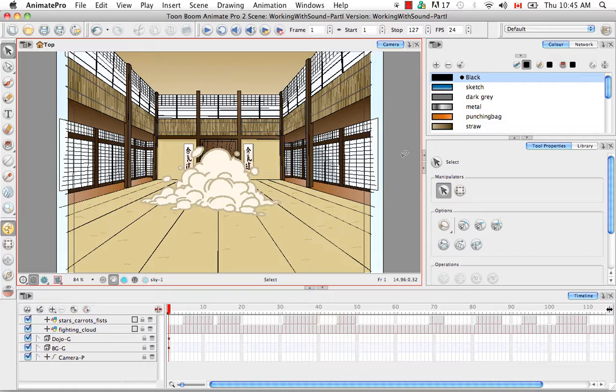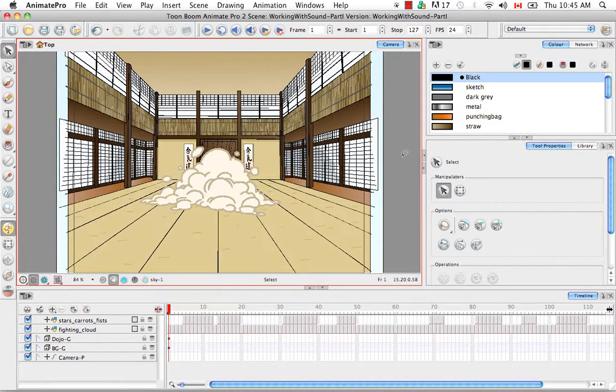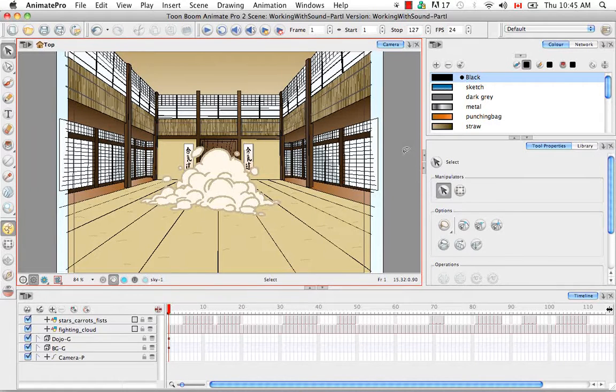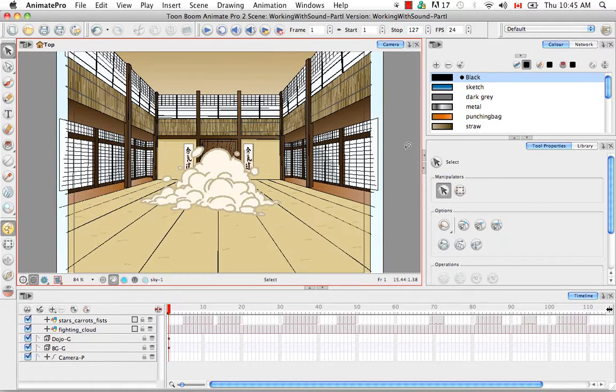Or you can add dialogue as speech for what your characters are saying. So Animate and Animate Pro provide you with a sound editor where you can do things like trim your sound or loop it. You can also synchronize your sound to your animation.